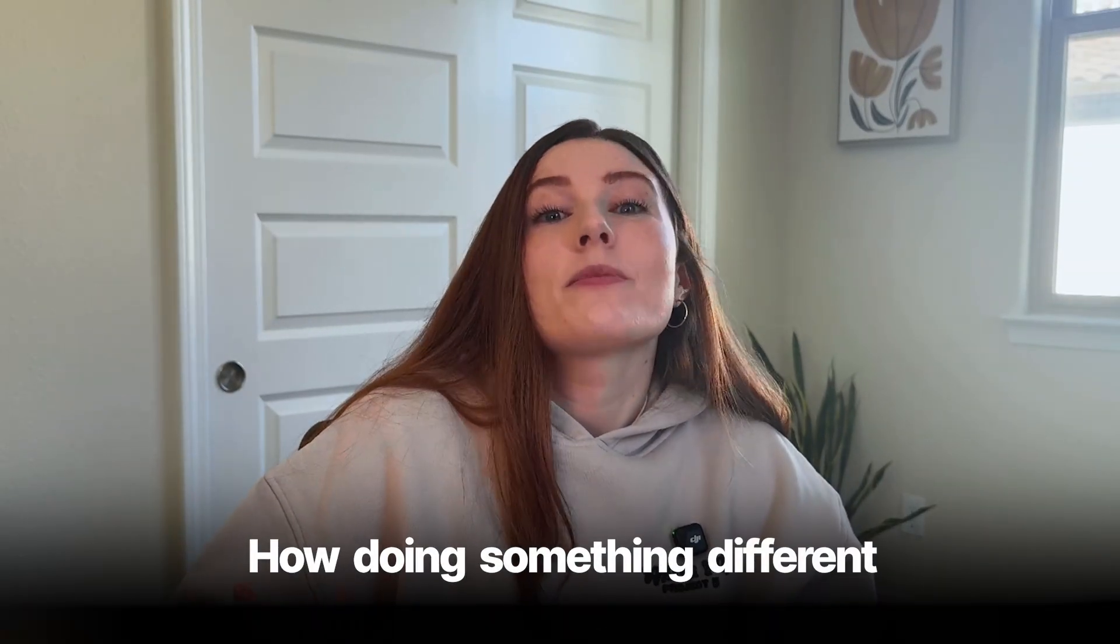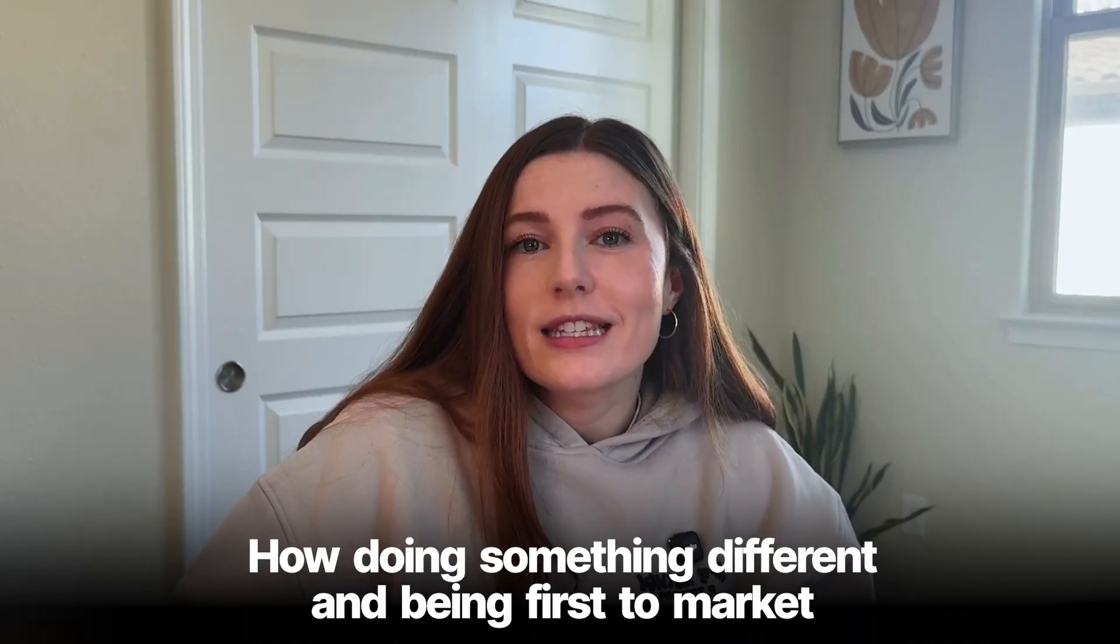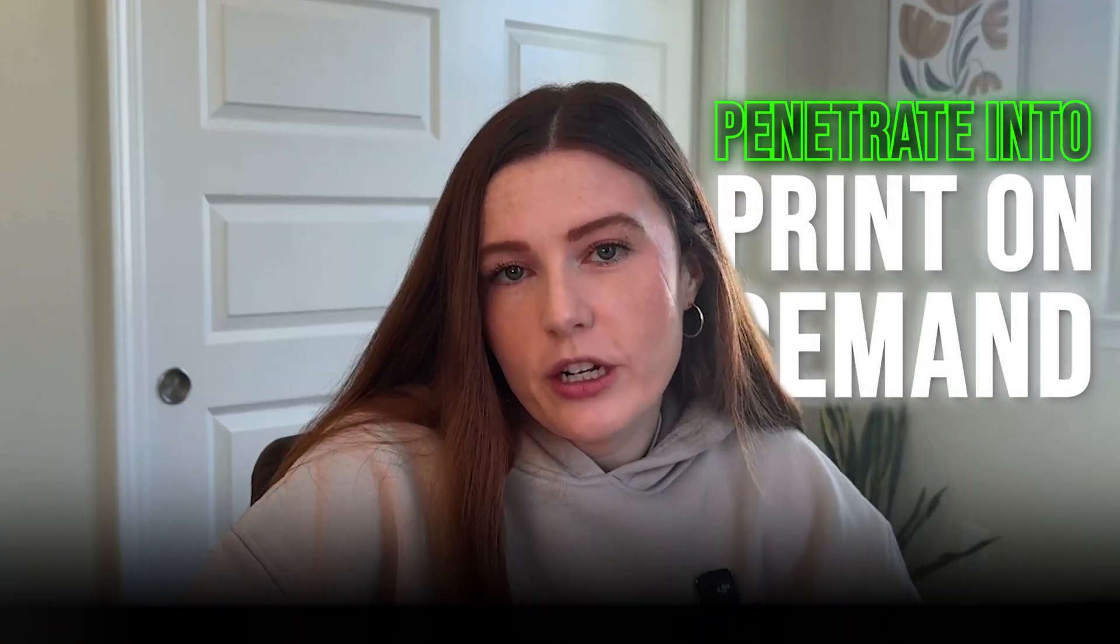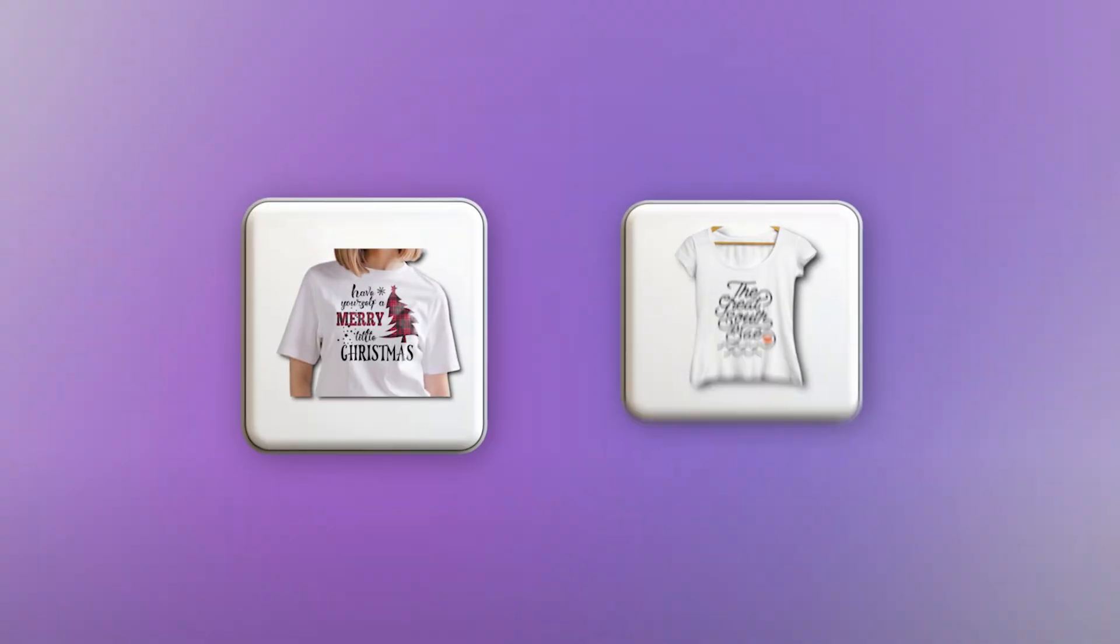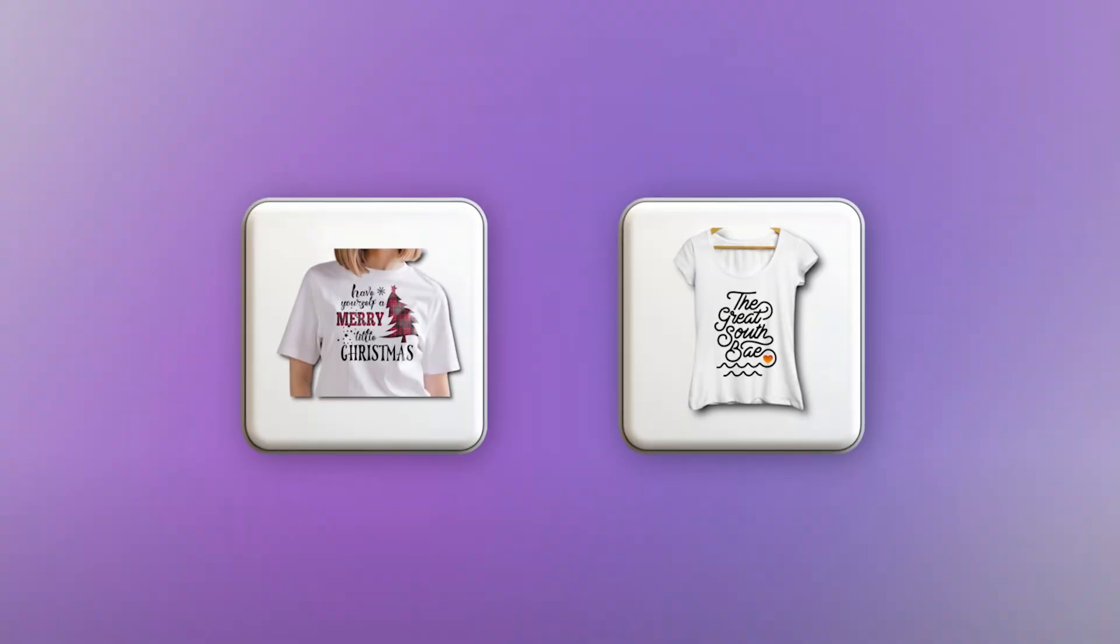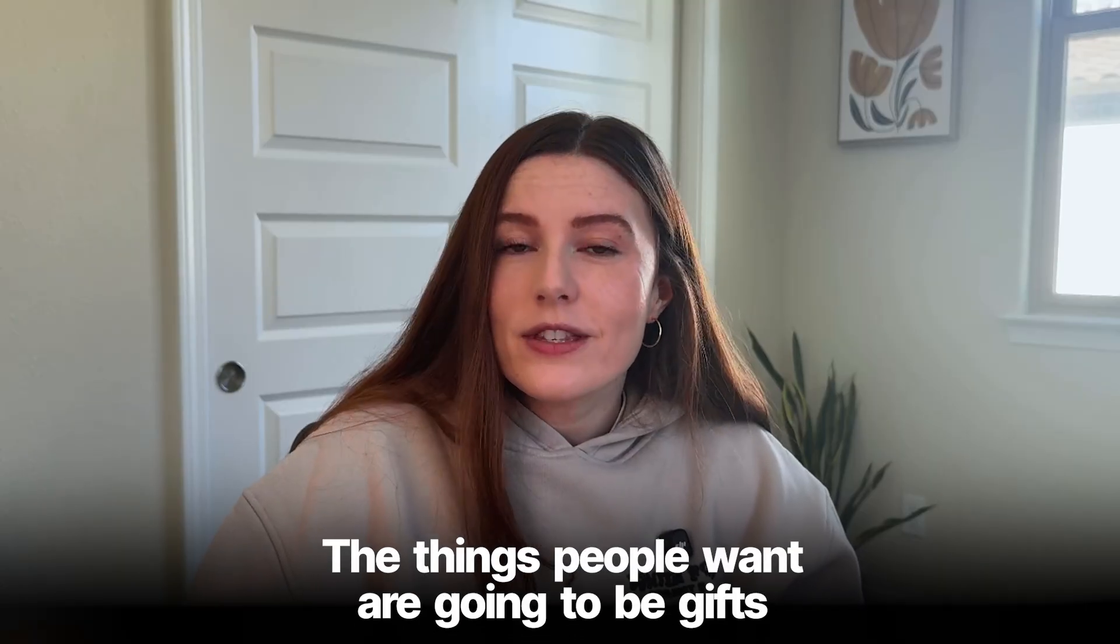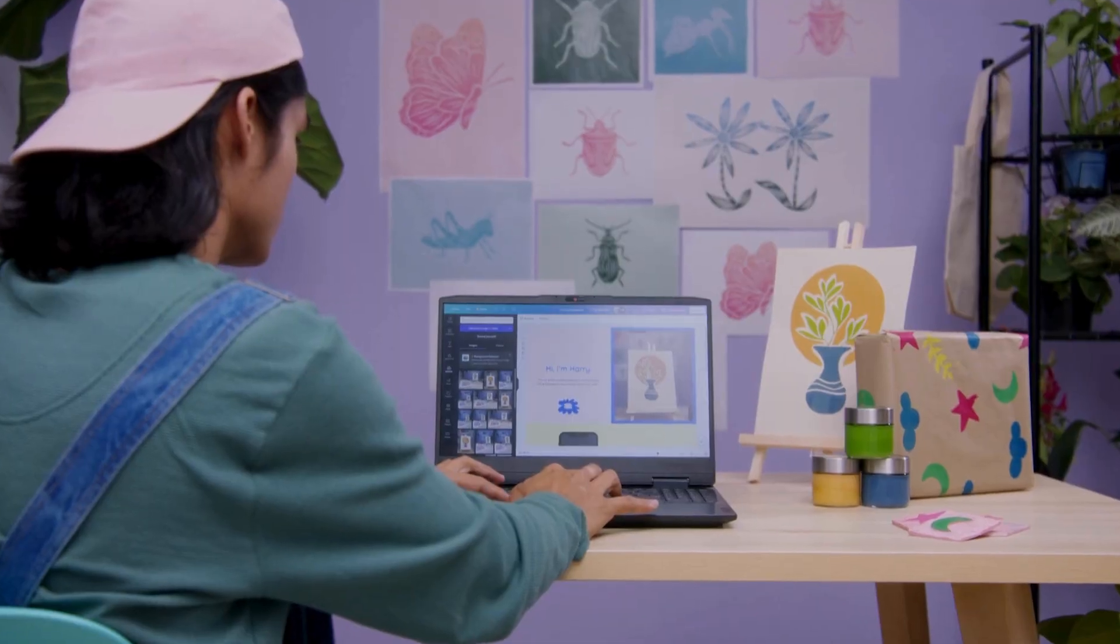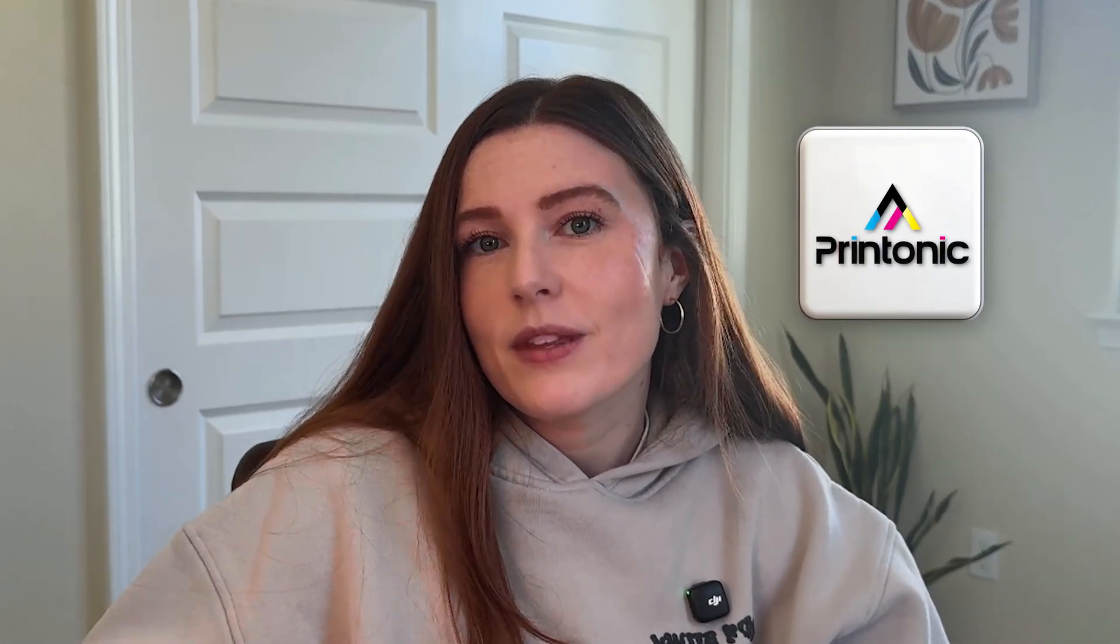Let's review why I think Printonic is a good option for you to check out. I talk a lot on my channel about how doing something different and being first to market is likely an easier way to penetrate into print-on-demand. Having a gift set print-on-demand is new, it's different, and it is the exclusive offering of Printonic.